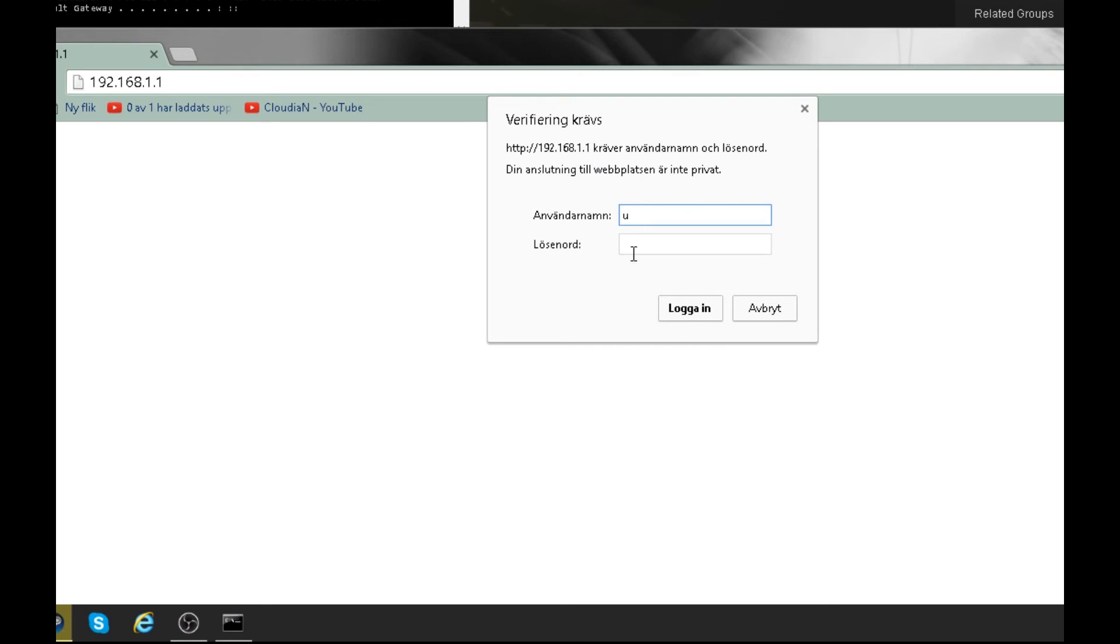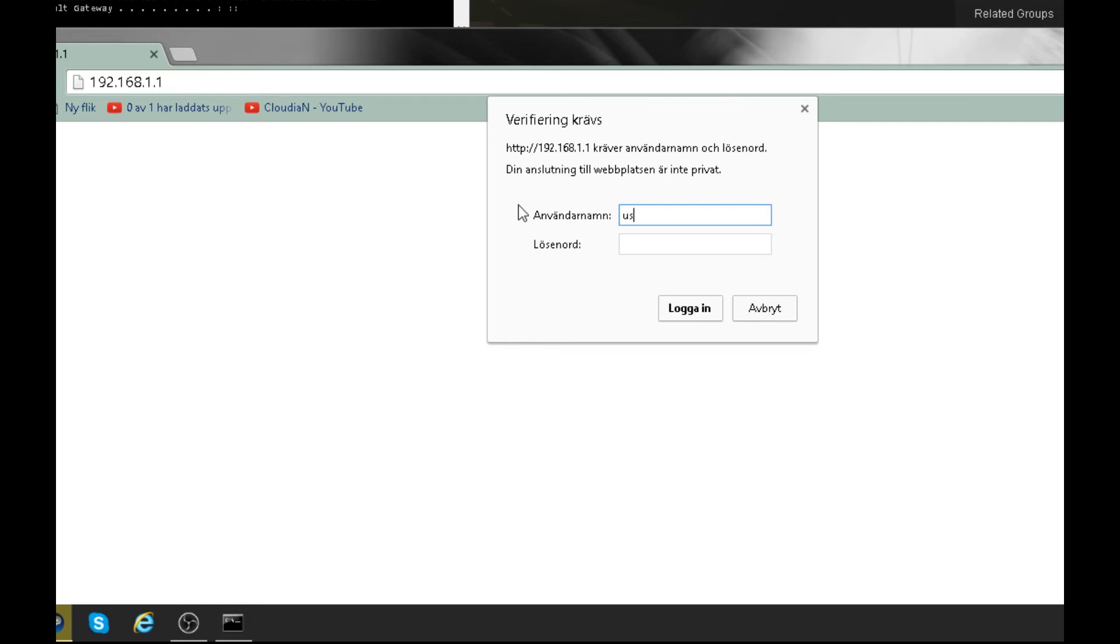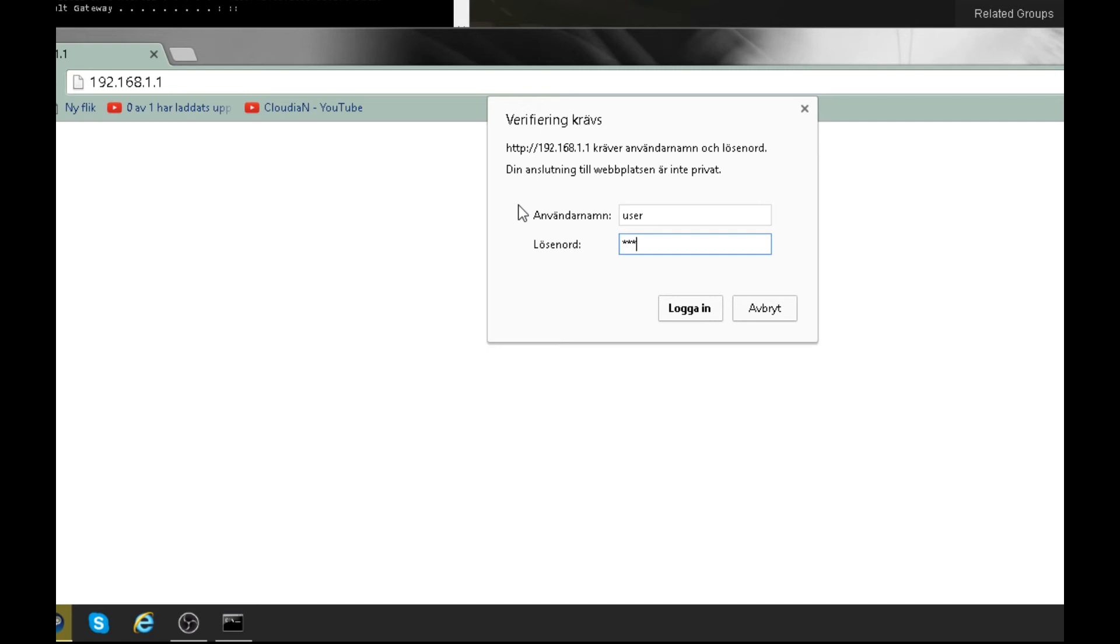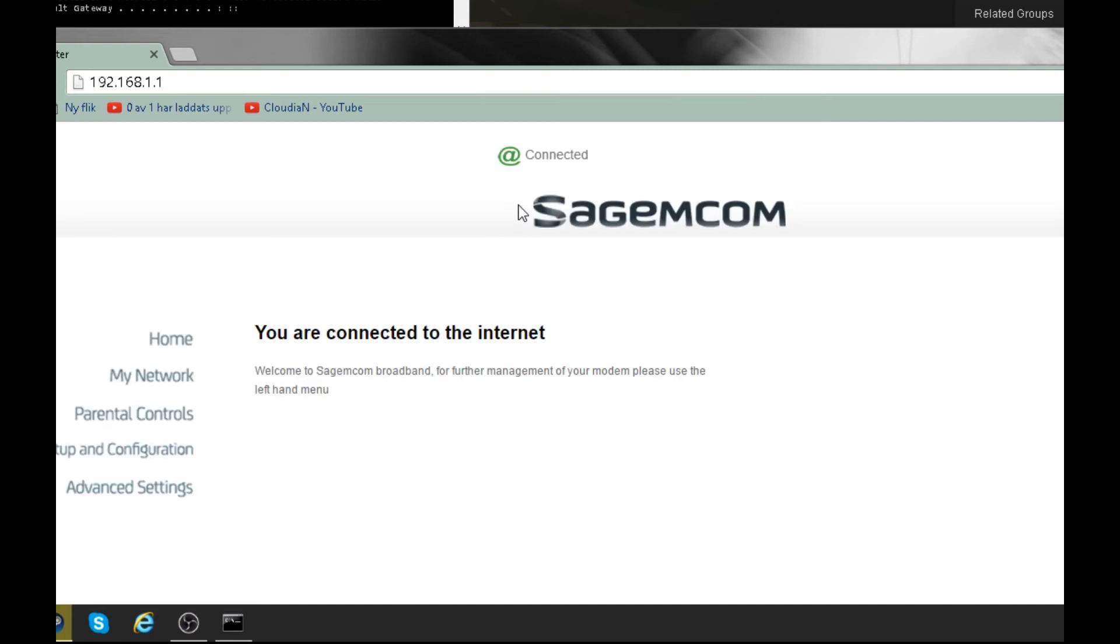But if they don't know, you just have to look under the router or on top of it because you'll see a note on it. Once you found your username and password, you just have to type it in and then press enter.